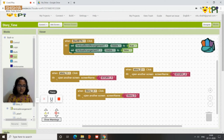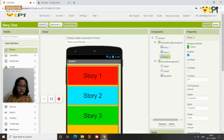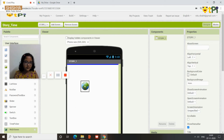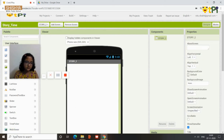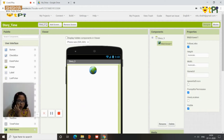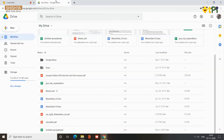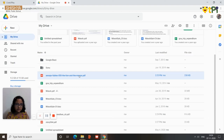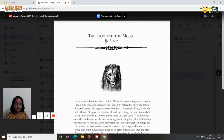Now go back to the designer and go to the Story 1 screen. Drag and drop a web viewer onto it. Do the same for Story 2 and Story 3 screens. Then go back to Story 1, open your Google Drive, and click on the story — The Lion and the Mouse — so it opens.